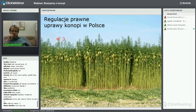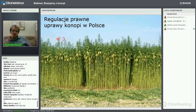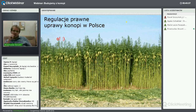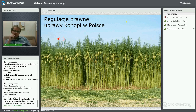Oczywiście gatunki o większej zawartości THC są w Polsce nielegalne. Uprawa konopi włóknistych jest legalna, ale trzeba spełnić dużo formalności, aby ruszyć z uprawami.